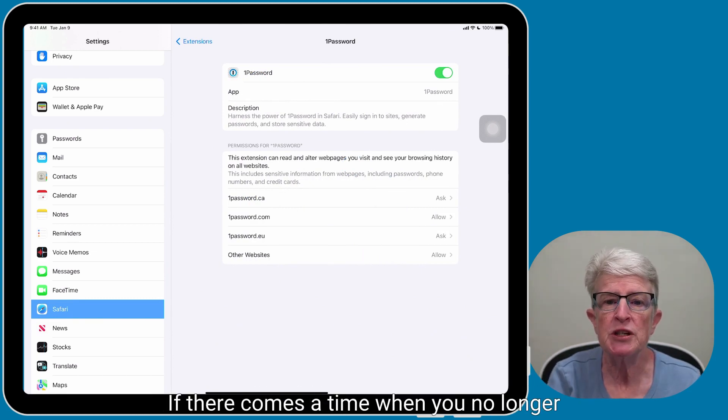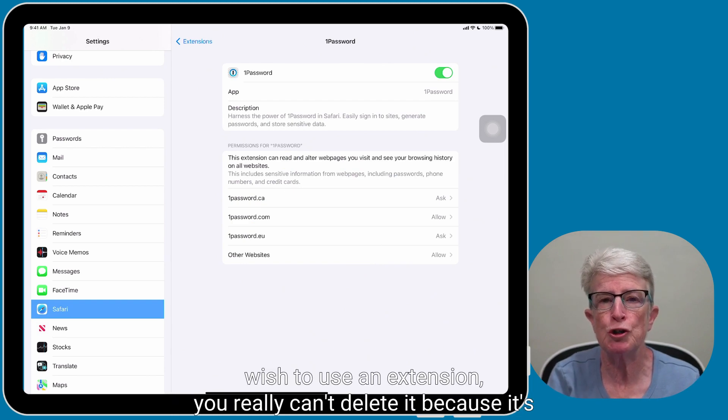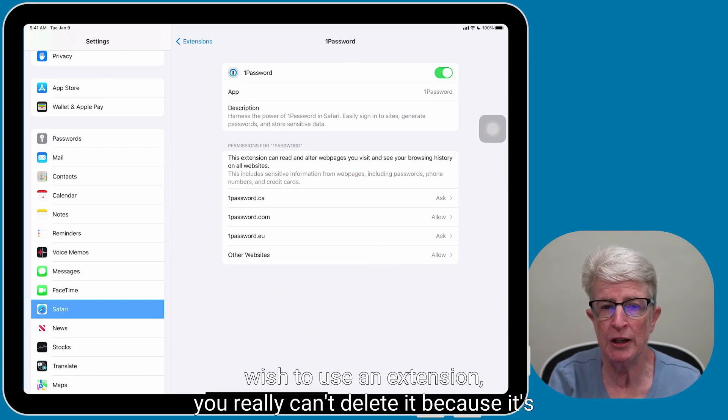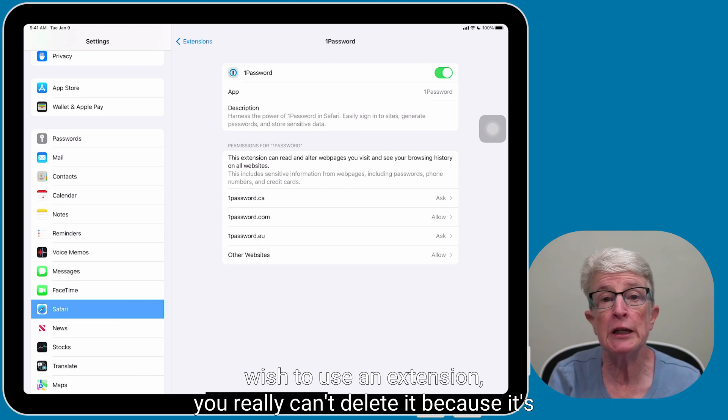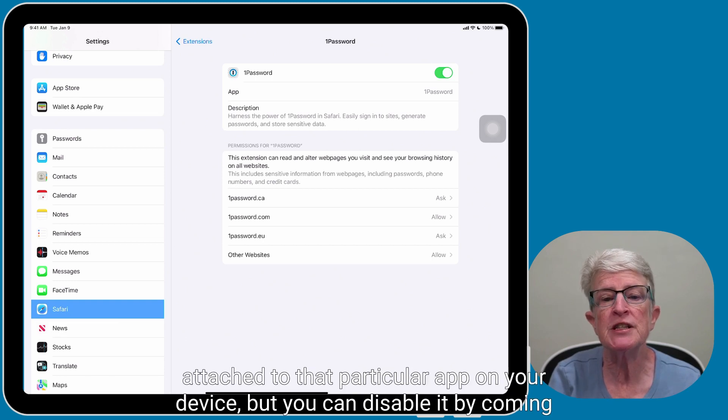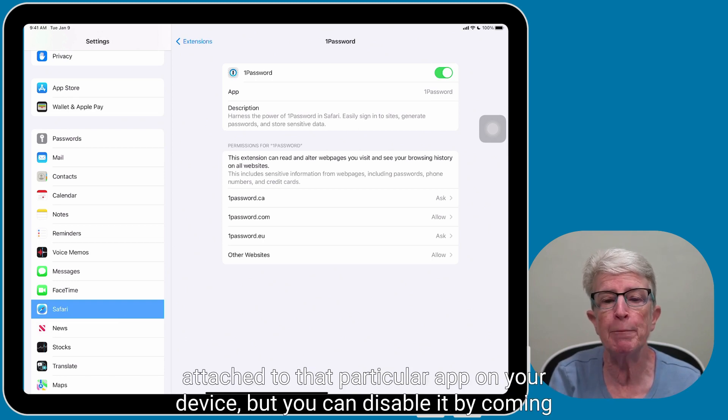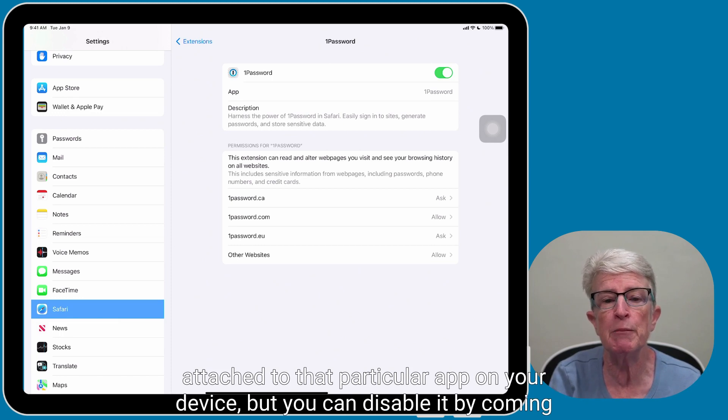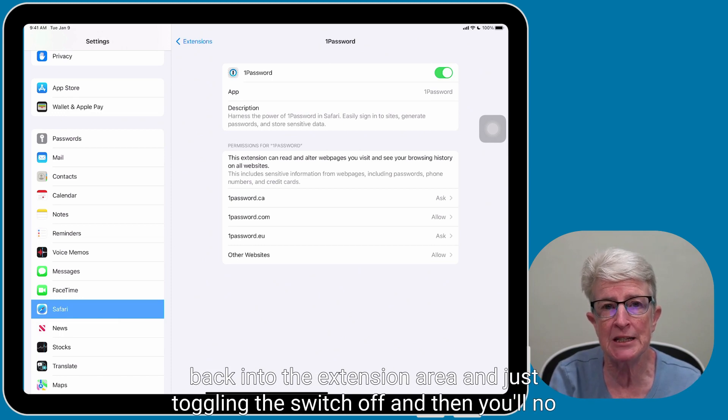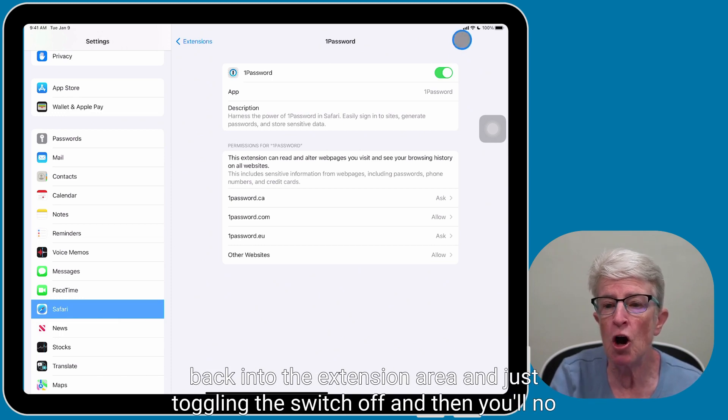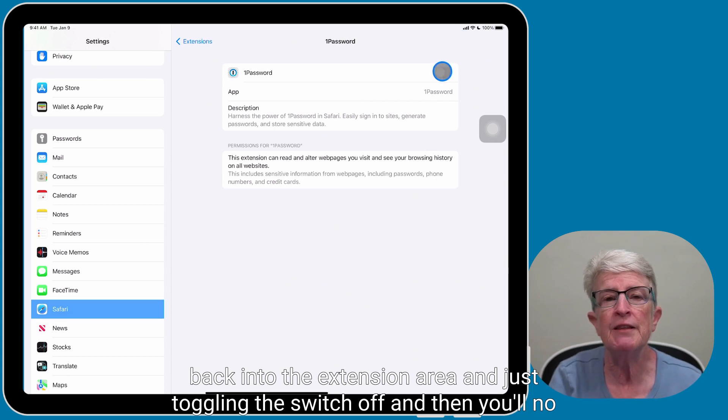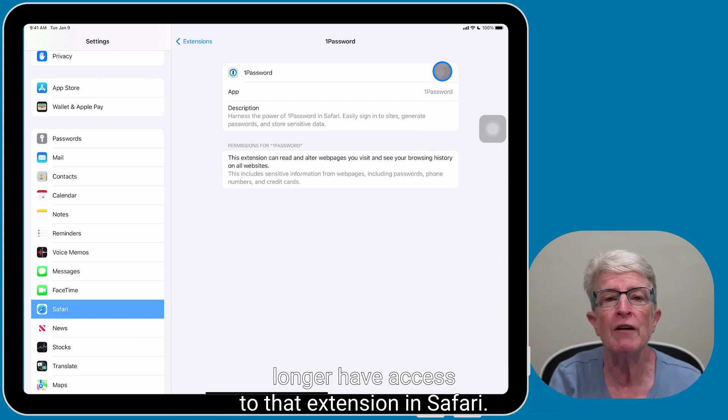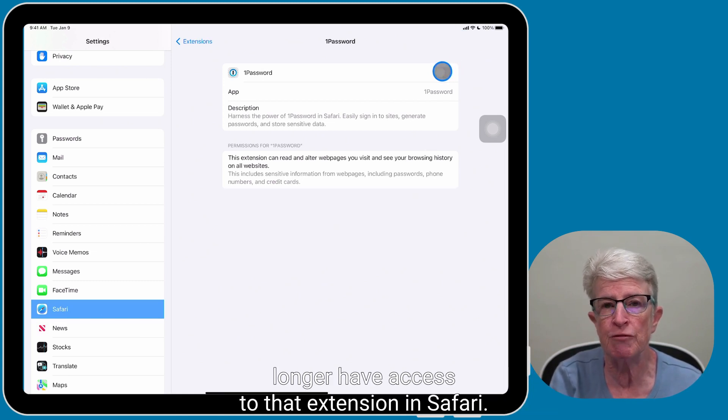If there comes a time when you no longer wish to use an extension, you really can't delete it because it's attached to that particular app on your device. But you can disable it by coming back into the extension area and just toggling the switch off, and then you'll no longer have access to that extension in Safari.